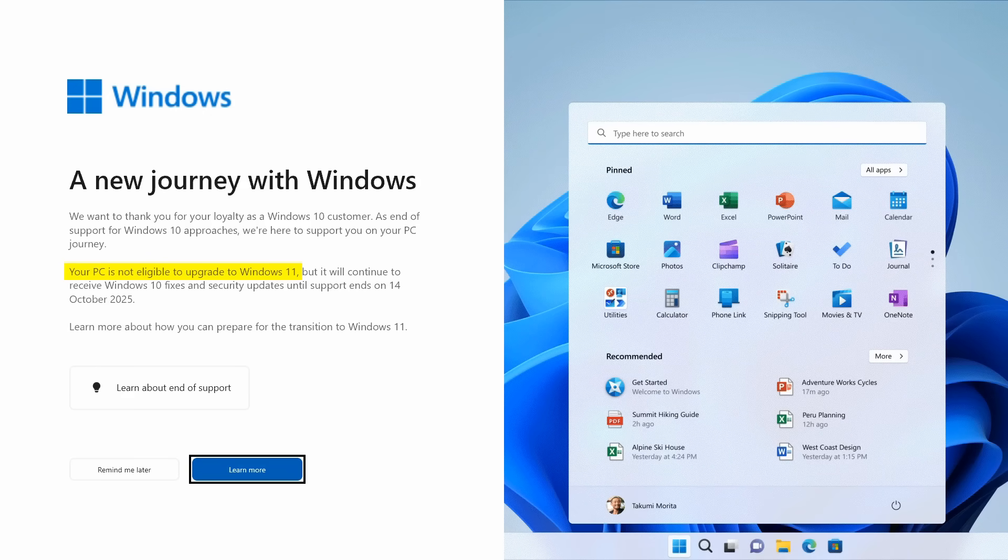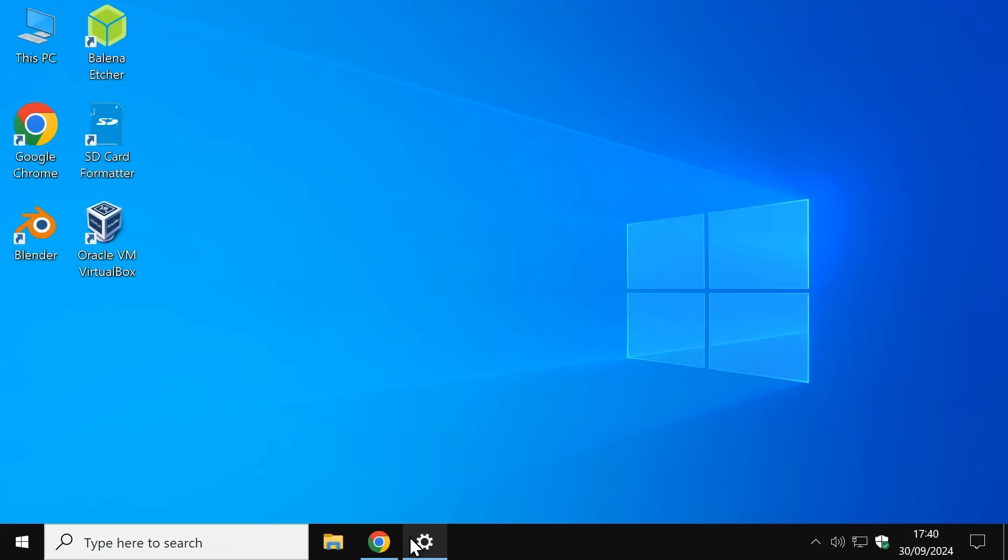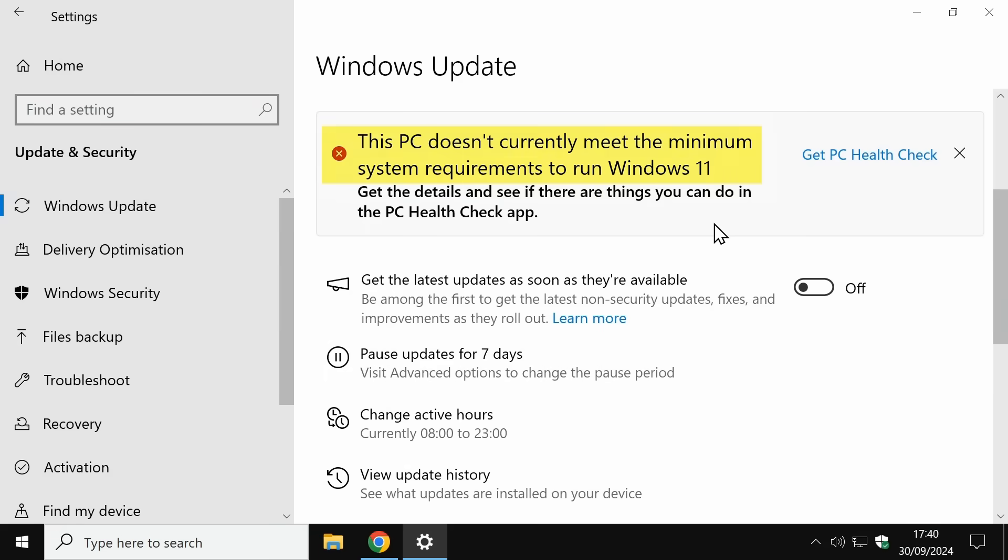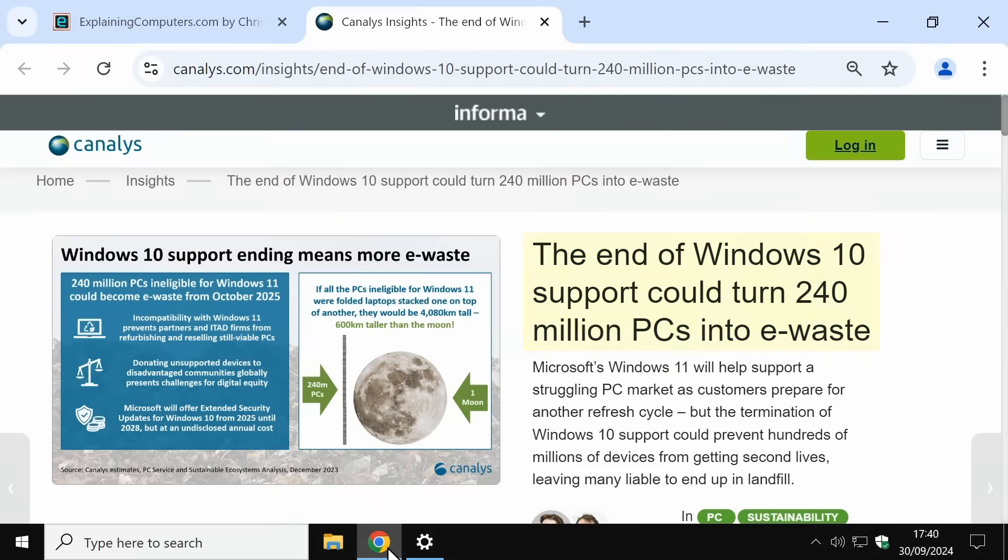In addition, if in Windows 10 we go to Windows Update, there's a similar message about not meeting the system requirements for Windows 11. This is also not uncommon, with Canalys estimating that there are 240 million perfectly good computers in the same position.